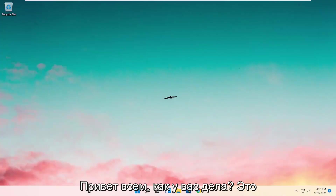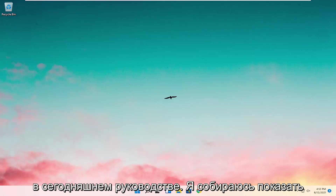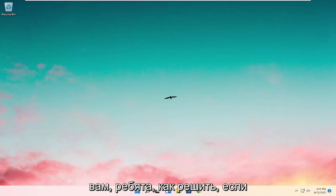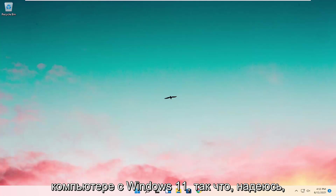Hello everyone, how are you doing? This is MD Tech here with another quick tutorial. In today's tutorial, I'm going to show you guys how to go about resolving if your desktop keeps refreshing on your Windows 11 computer.